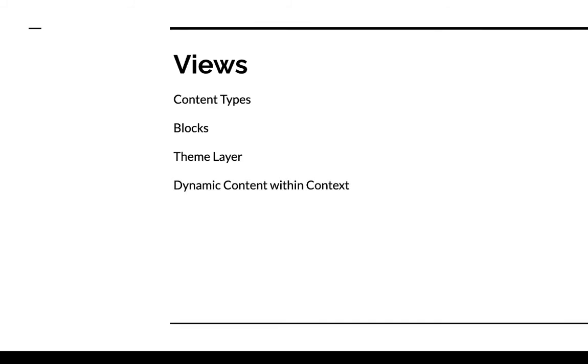And also, for example, Views allows you to work with dynamic content within context. So what this means is that, for example, let's say you have a website and you allow users to register and start posting their blog posts onto your website.